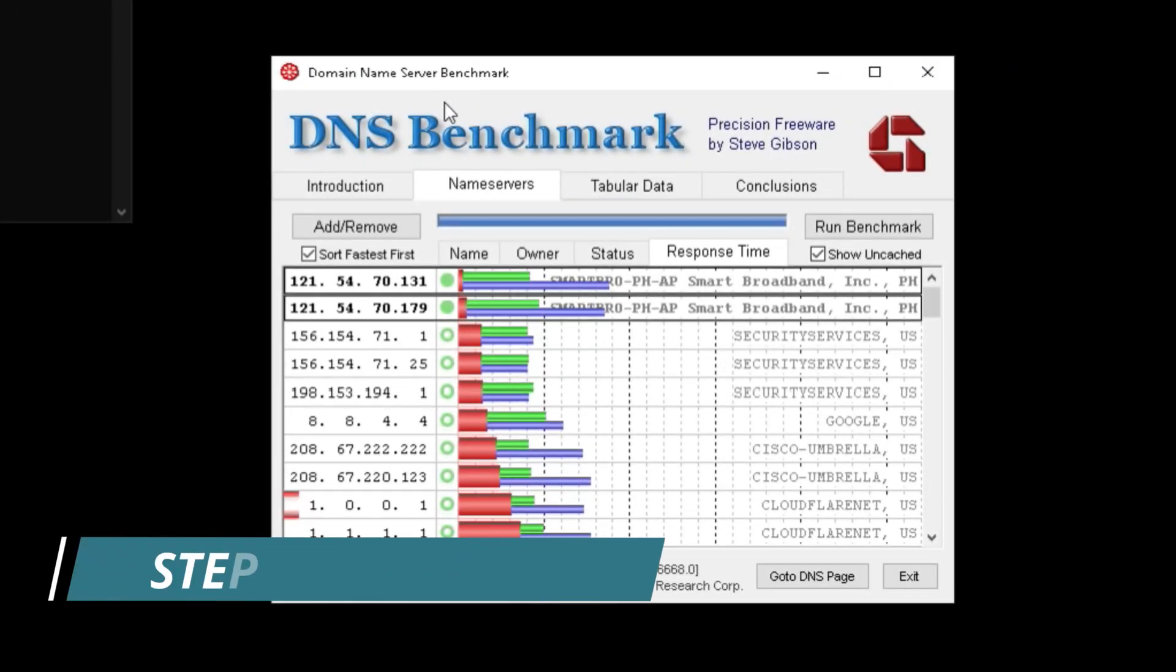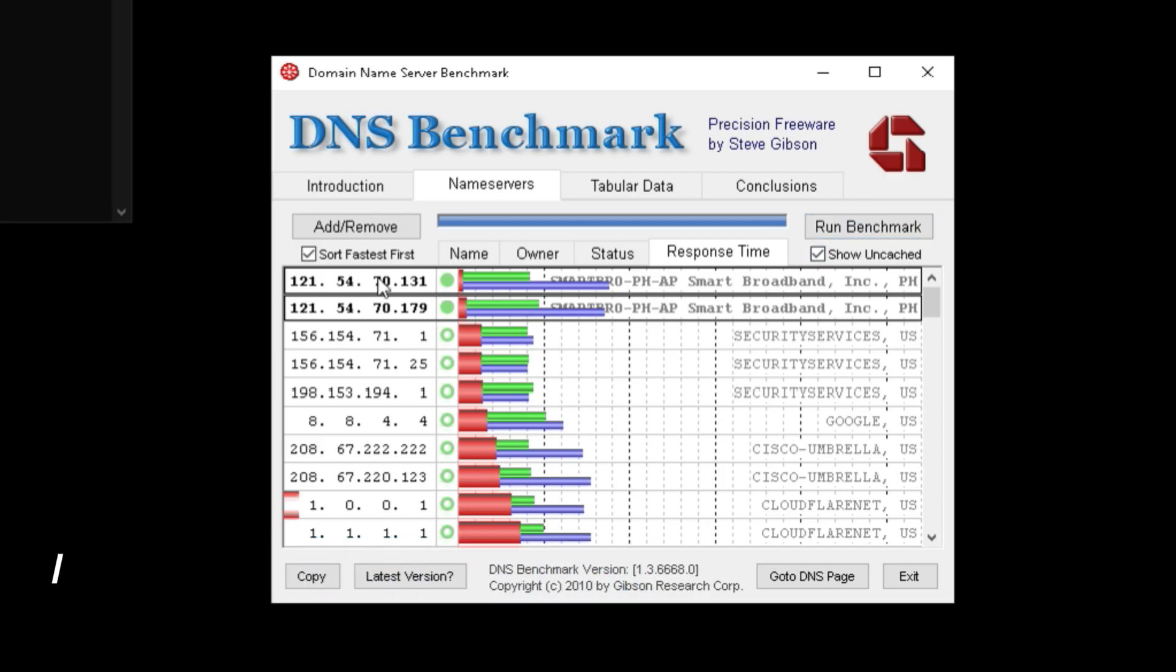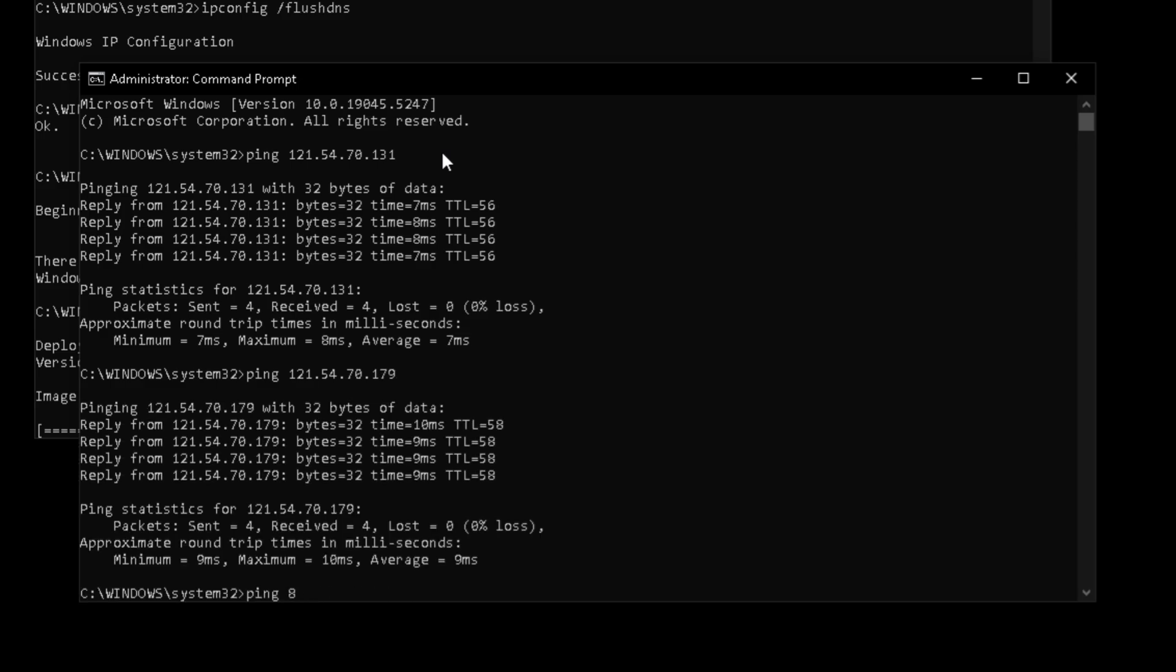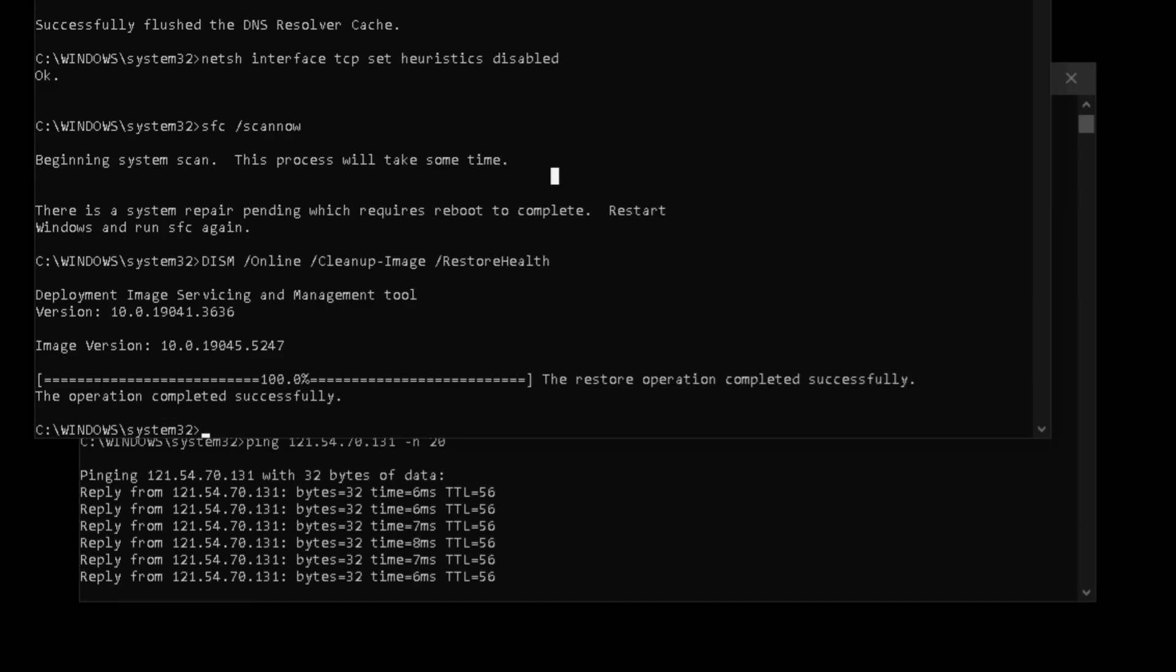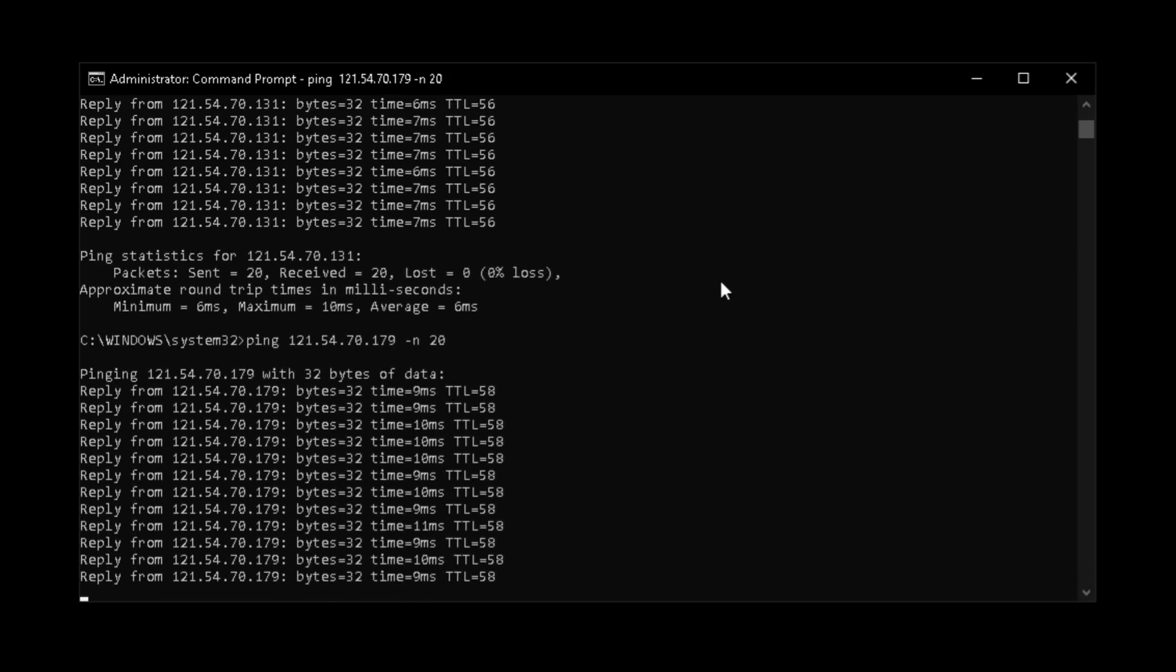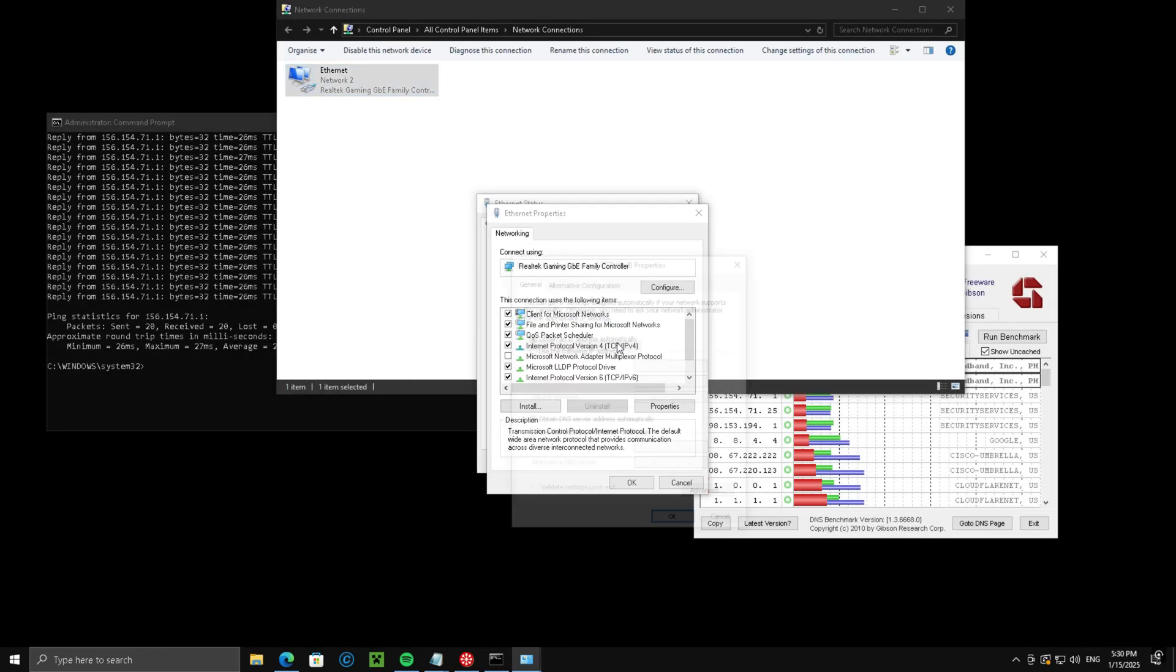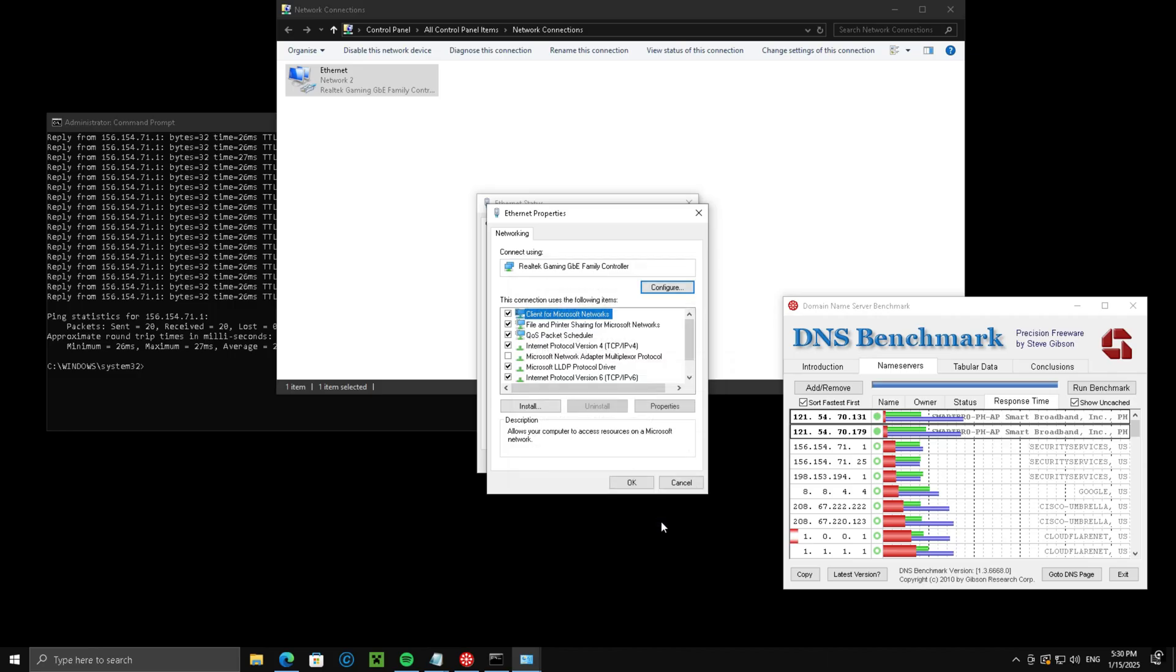Second step, download DNS Bench from the description and get the fastest DNS for you. Go to command prompt and type ping your DNS minus n 20. Do this for the two best performing DNS you got. To apply it, go to your network connections then IPv4 and type the DNS in. This will get you the best DNS server possible for you, which in theory could lower your ping and latency.